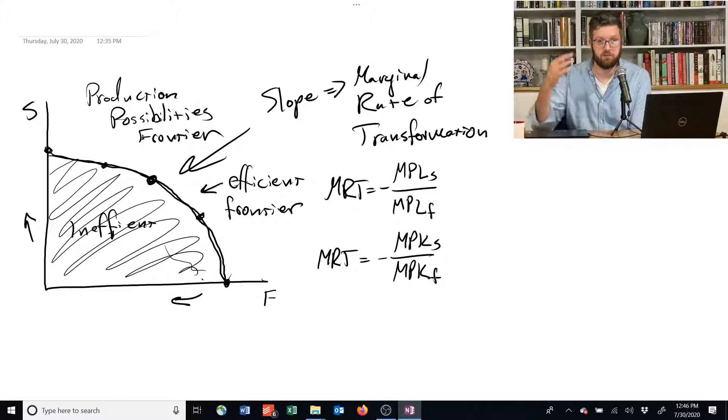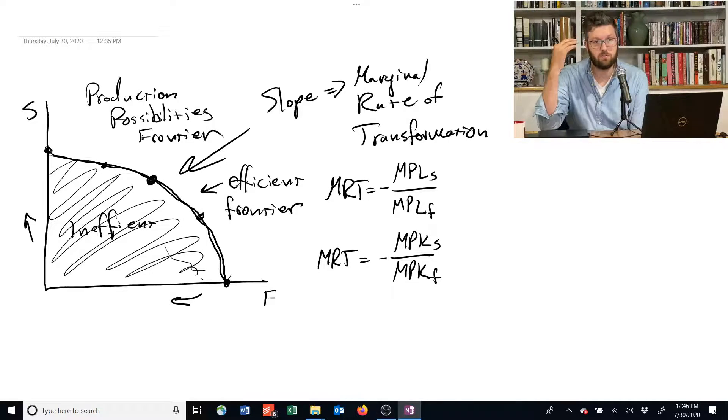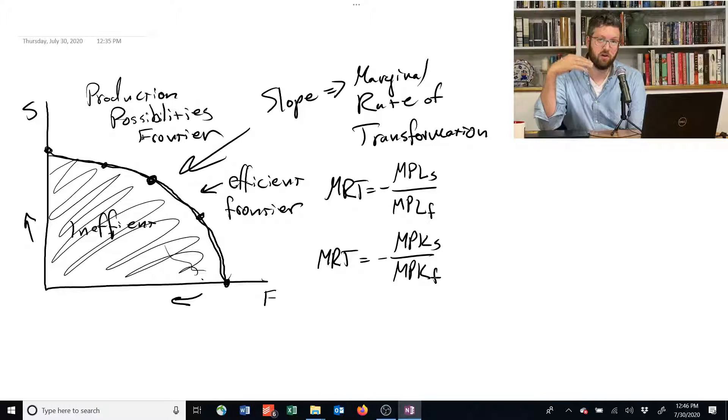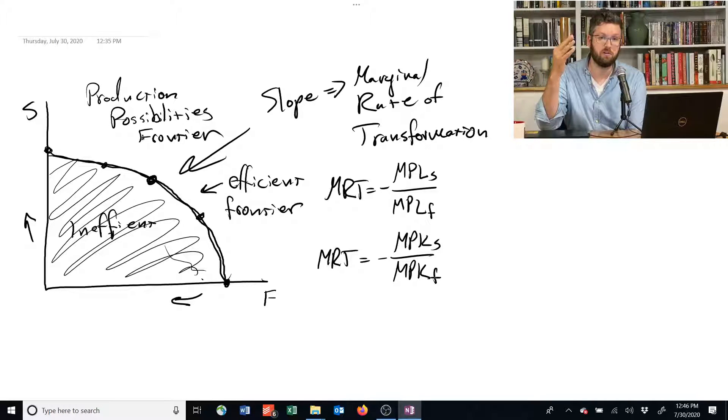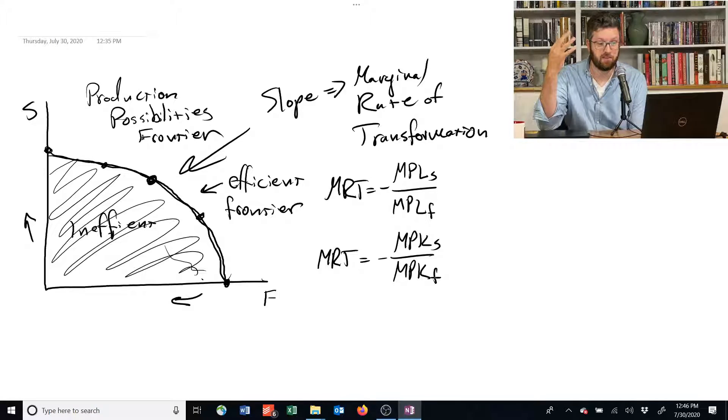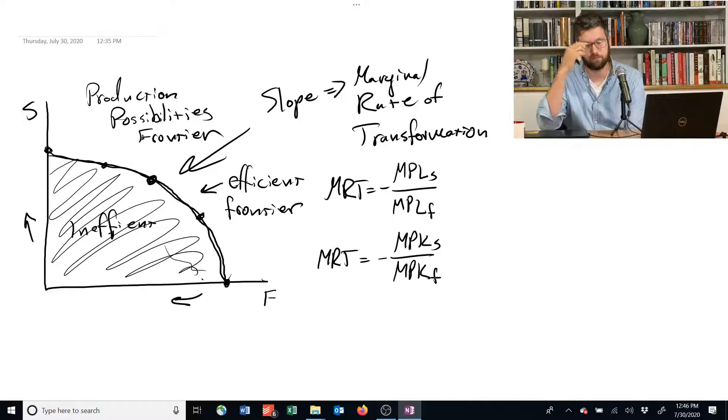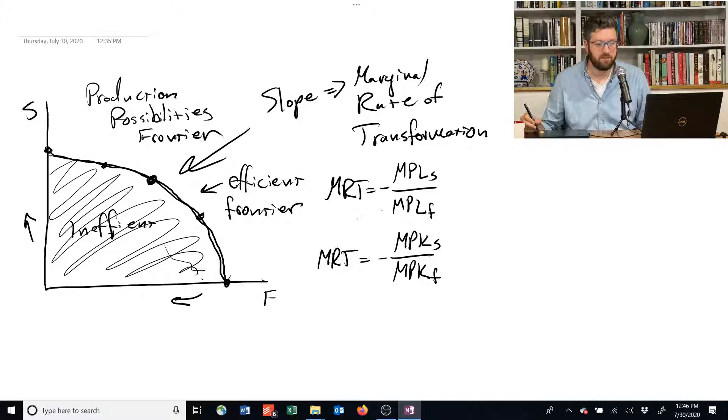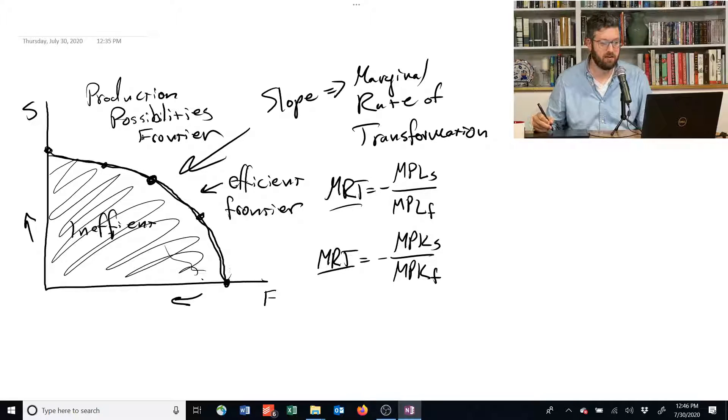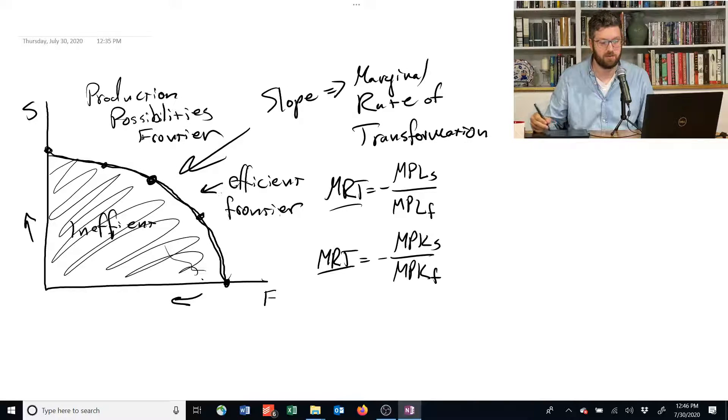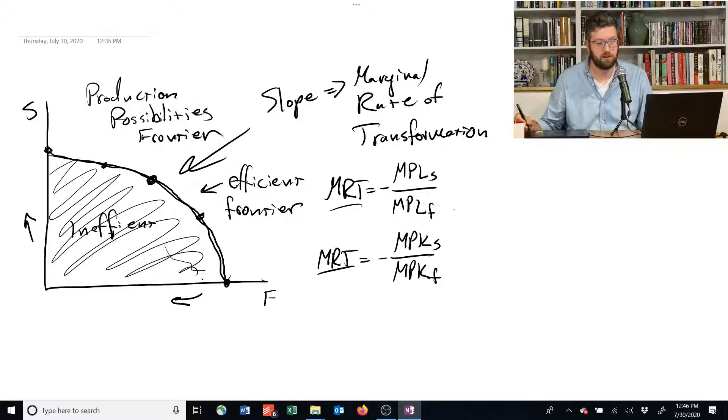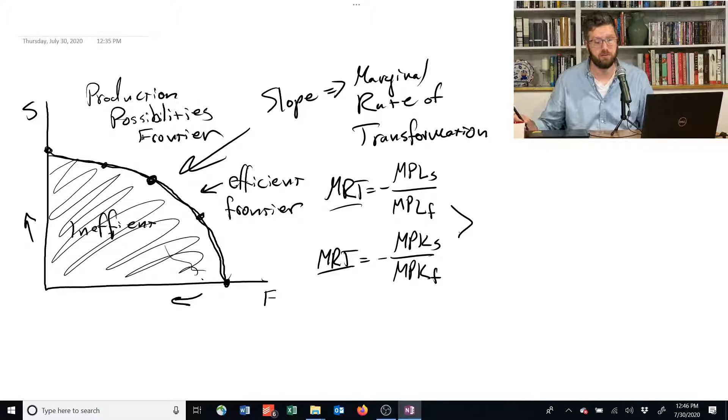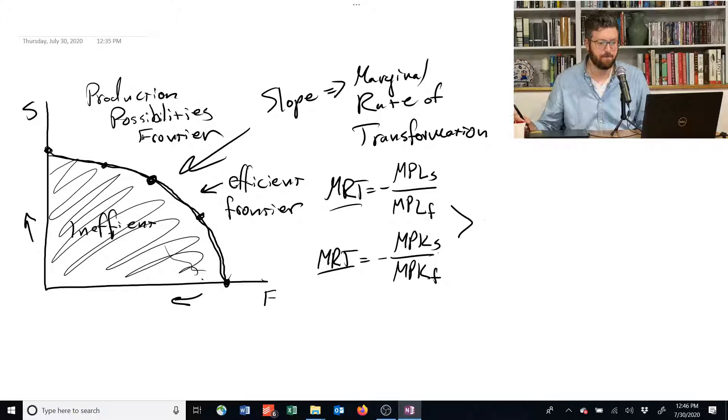The marginal rate of technical substitution is also equal to the ratio of the marginal product of capital in these two things by the exact same argument. But if these are both equal to the slope of the production possibilities frontier, then they must also be equal to each other.